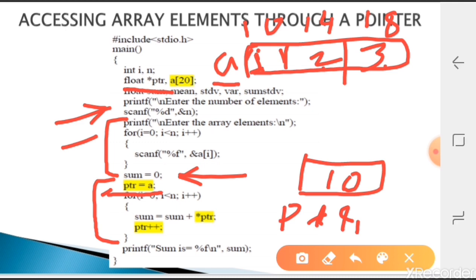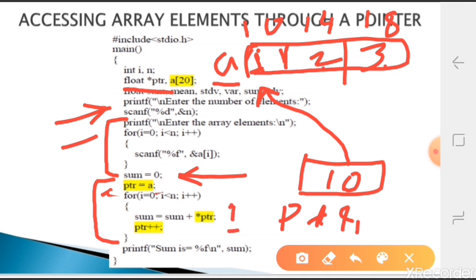In a for loop, for i equal to 0, i less than n, i++ - we are reading all elements of the array, indices 0, 1, 2 in this case. We do sum equal to sum plus star ptr. Star ptr means: whatever value is in ptr, go to that location and take that value. ptr holds 10, so we go to address 10, take the value 1, and add it to sum - so sum becomes 1.